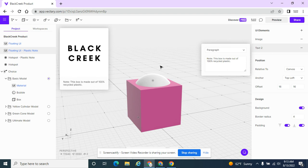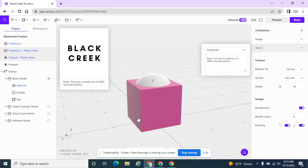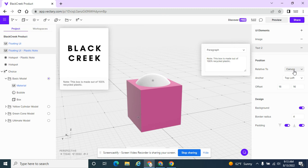And then some other things. I want this to only pop up if they click on this little hotspot. So I'm going to change this to Interactions.